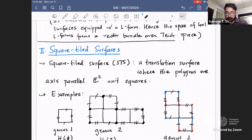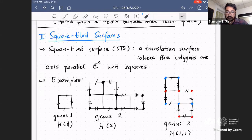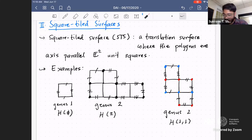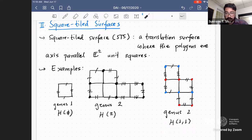Now let's move on to the main object of this talk: square tile surfaces. A square tile surface is just a translation surface where the polygons are axis-parallel Euclidean unit squares. Here are some examples: the torus is the most basic. Here's an example in genus two living in H(2), meaning the cone point angle is six pi. And another example in genus two with two cone points with angle four pi each.